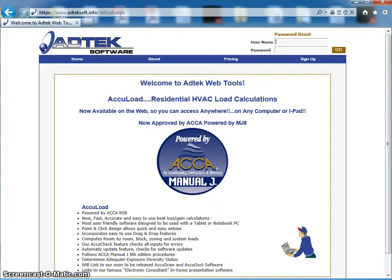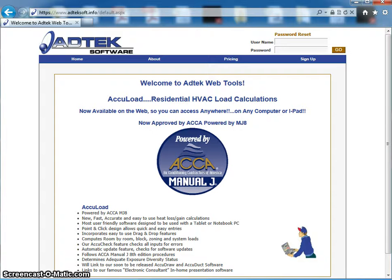Over recent months, we've established AccuLoad Mobile, which is essentially the same program — it's just done over the web. So if you're using iPads or Android tablets, or just want to use the program on your computer or laptop, as long as you have a great internet signal, you can run AccuLoad Mobile.